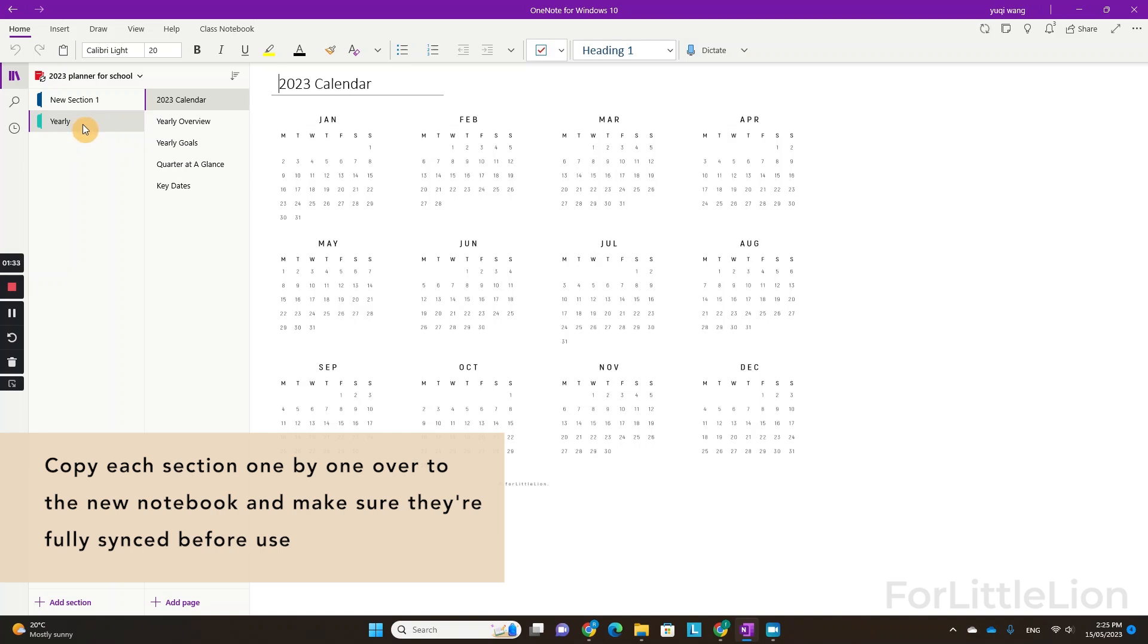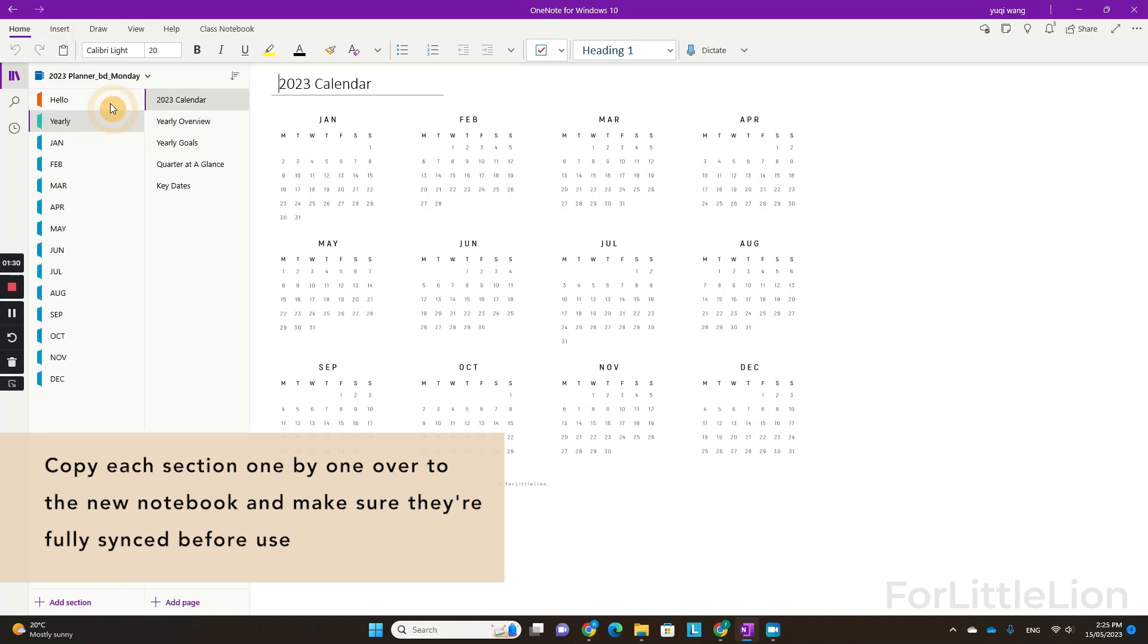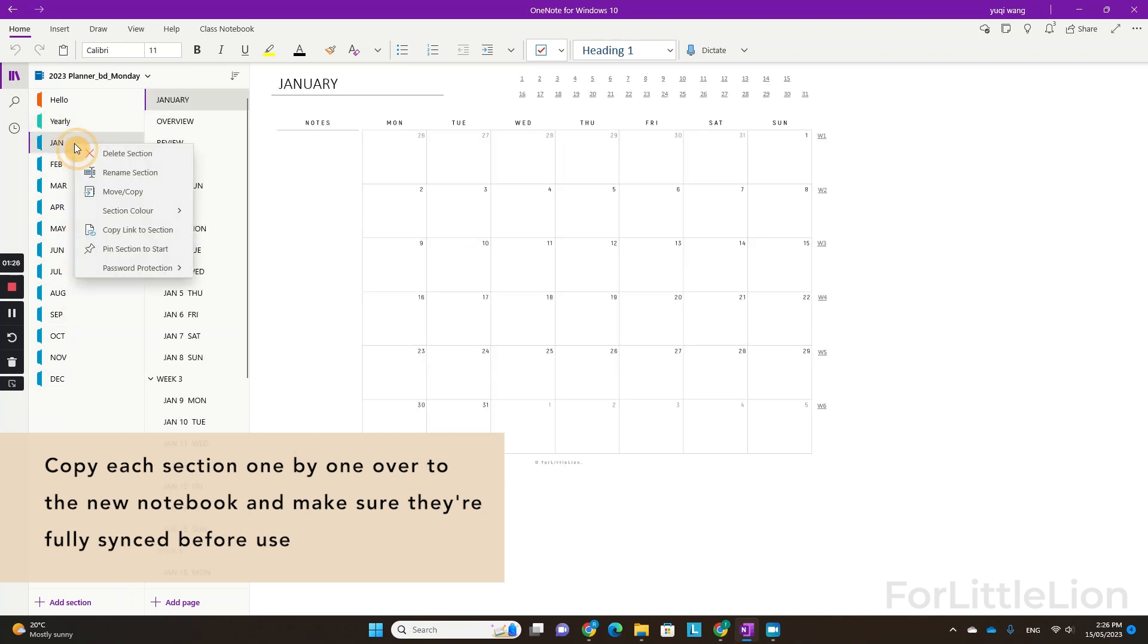Now you can go ahead to copy the rest of the sections one by one over to the new notebook.